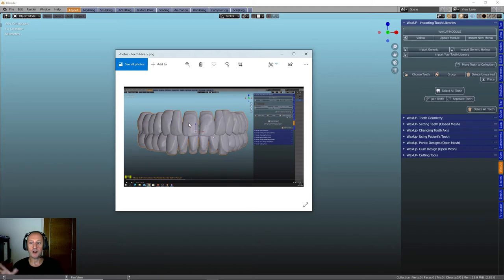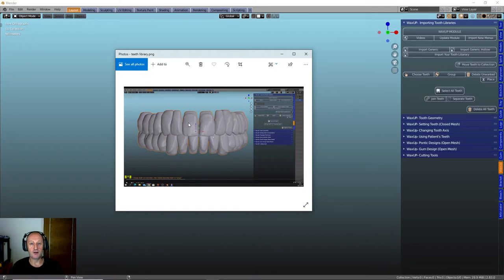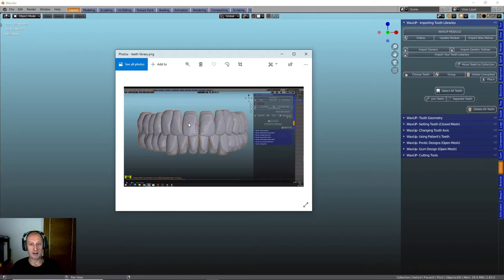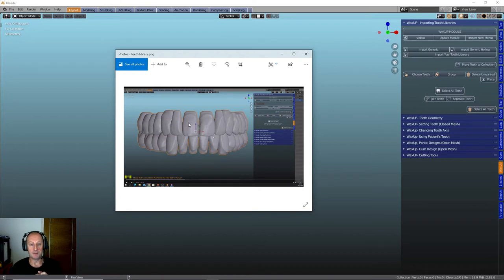These are the two. You can bring in any tooth library you have on the website Blender for Dental. There are some really nice tooth libraries for sale. People that have spent a lot of time crafting and putting together these libraries and you can go and buy them and put them in the module and use them.